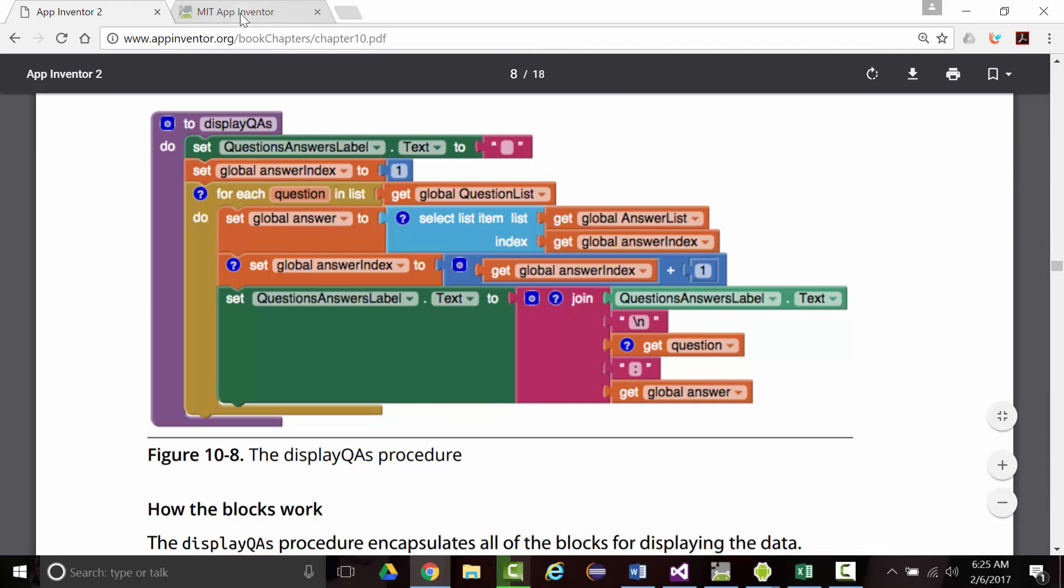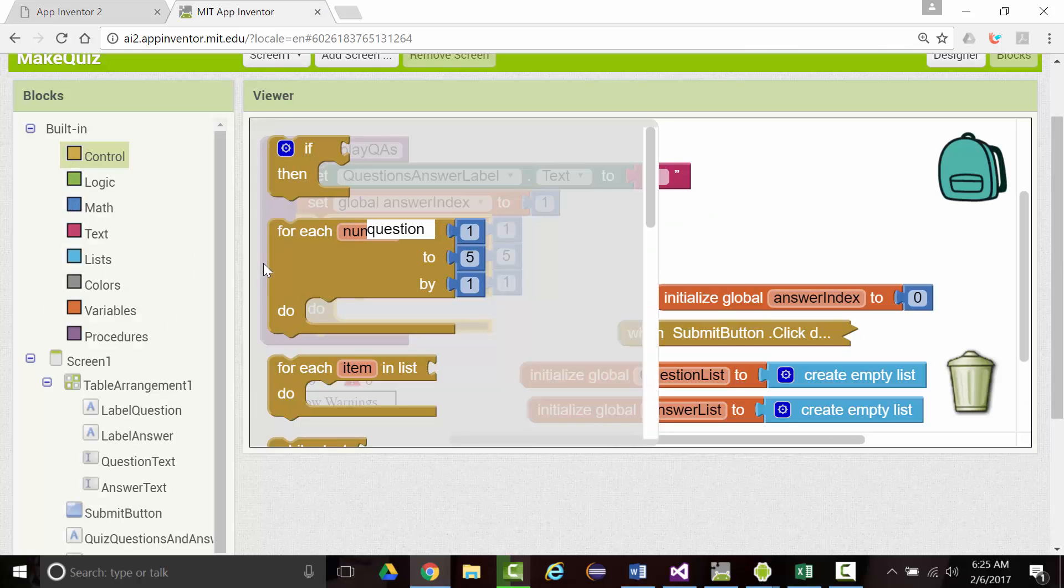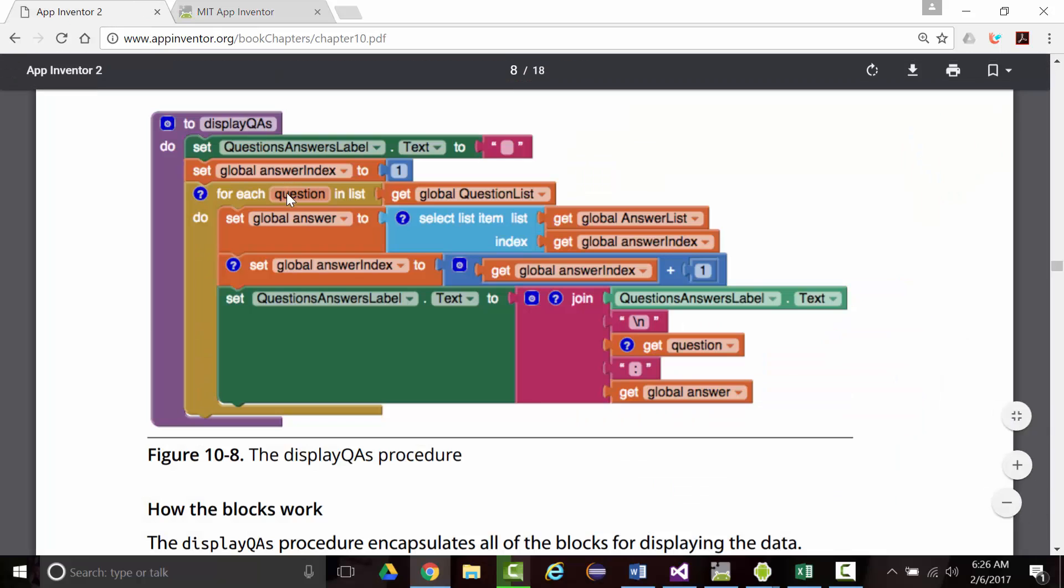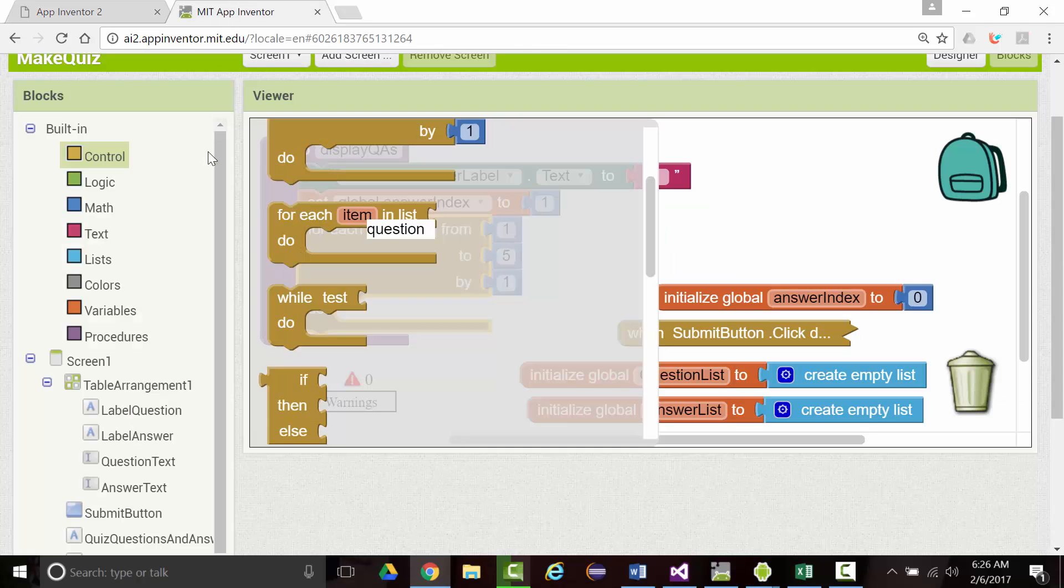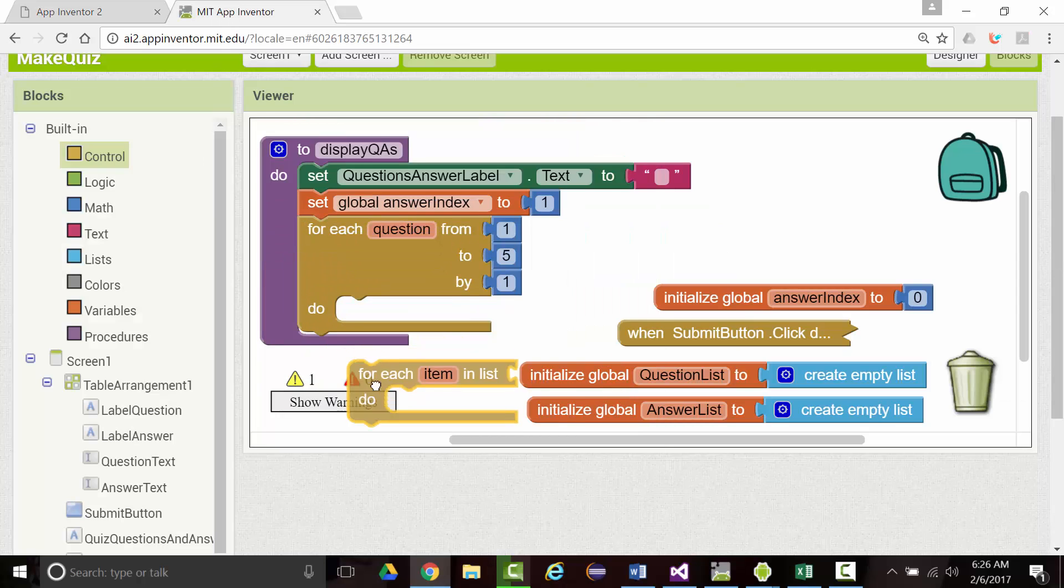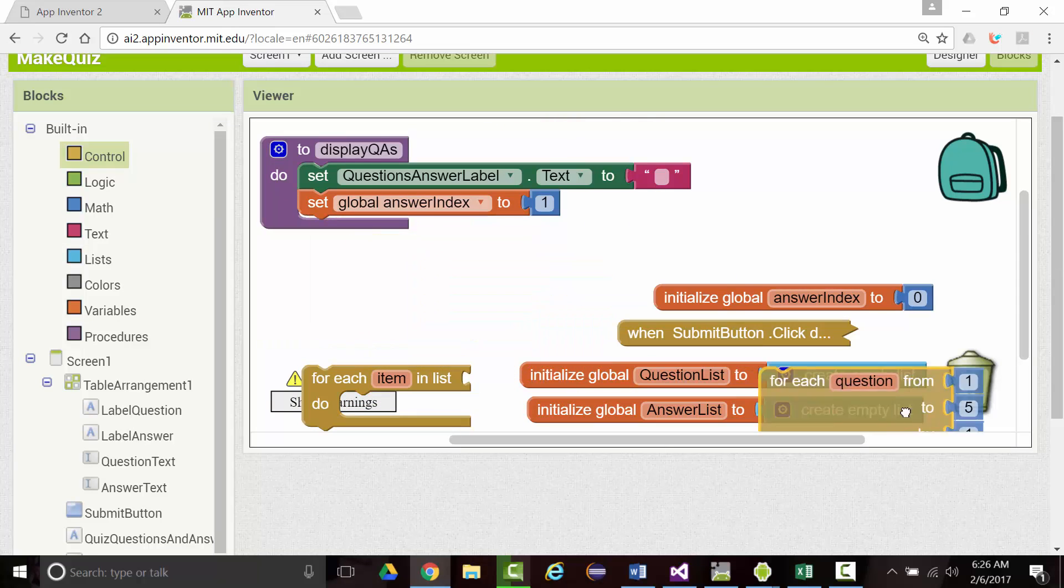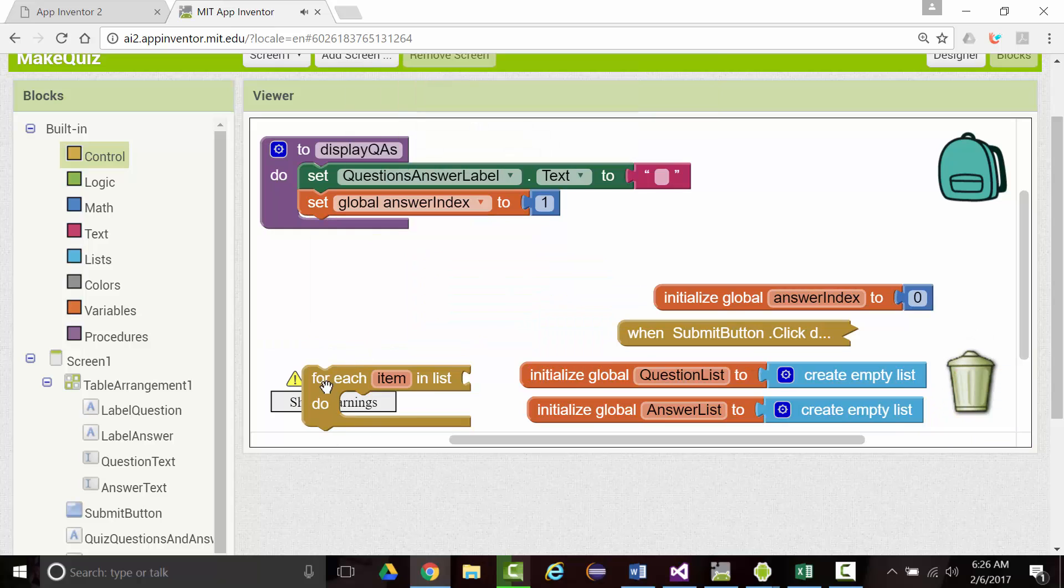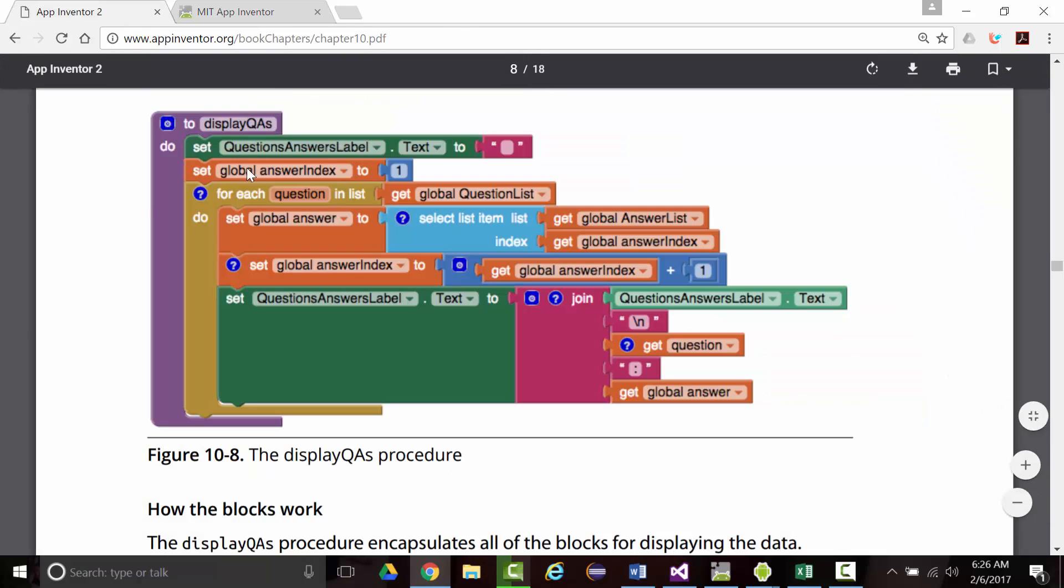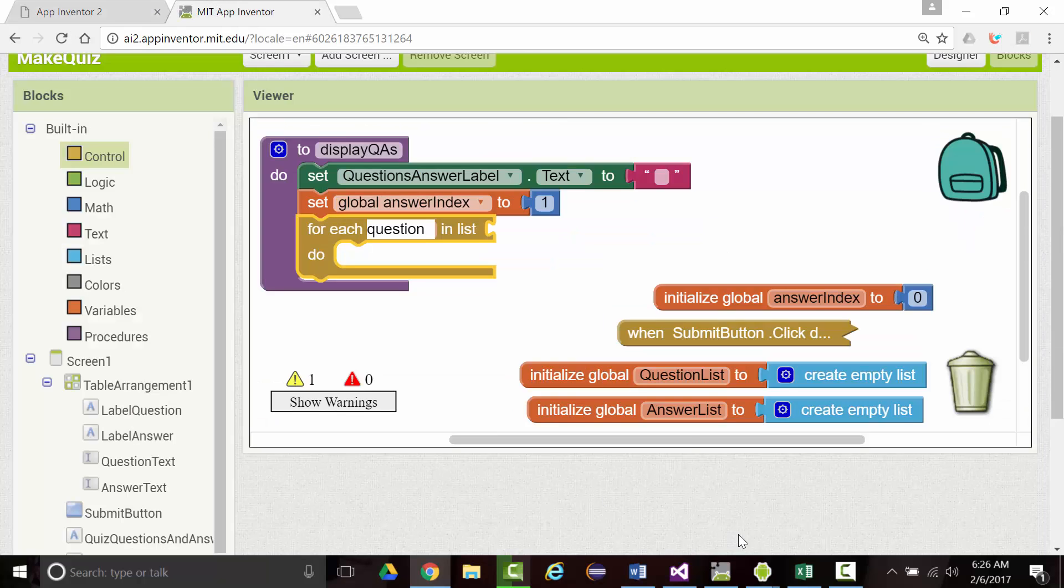I'm wondering if there's more than one for each block, and I maybe goofed it up, so let's check. I think we want this for each block here. So I'm going to grab the one that we had and drop it in the garbage. For each question in list, we want to do a get global question list.